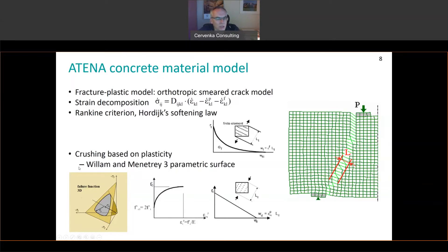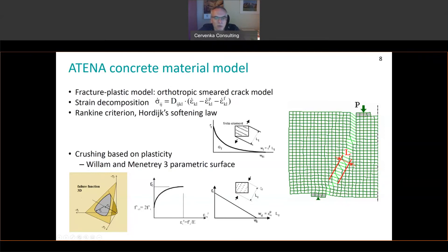In compression, we are using a plasticity-based model with a Villa-Menetre three-parametric criterion, as shown in the left corner of the figure. This surface first expands to simulate hardening due to compressive stresses, and once the compressive strength is reached, we enter the softening regime, which is again calibrated on the element size using the crack band approach.